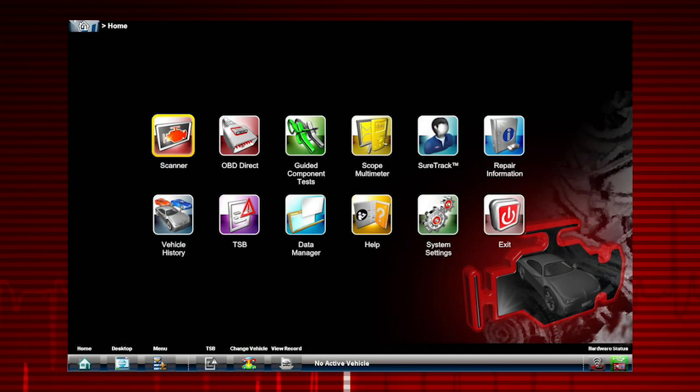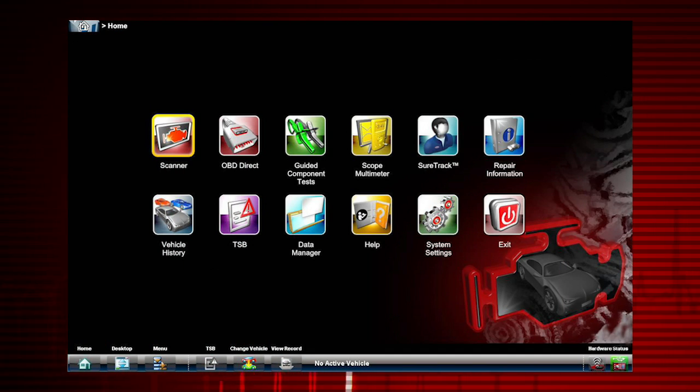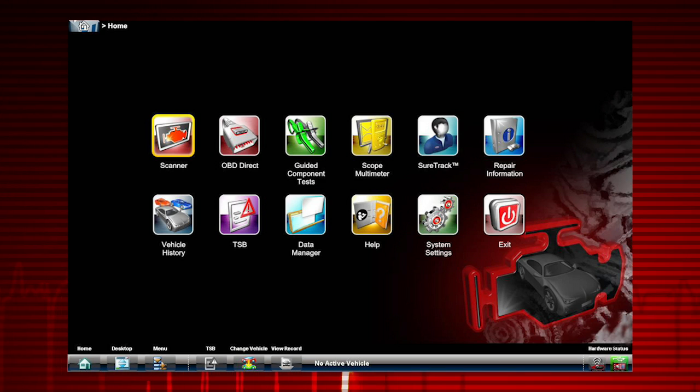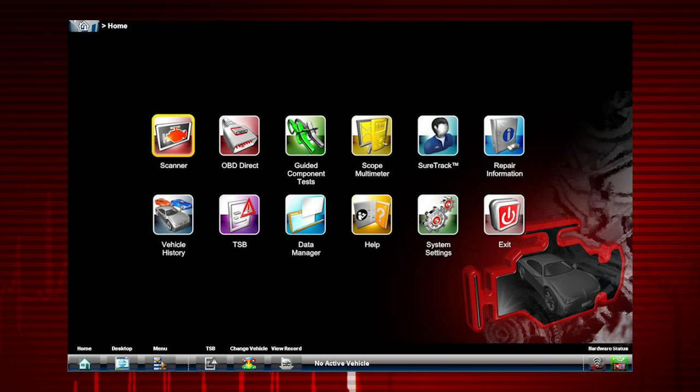Let's go over all the home screen selections. Everything within the diagnostic application starts from here.